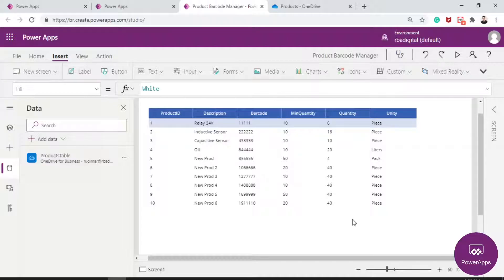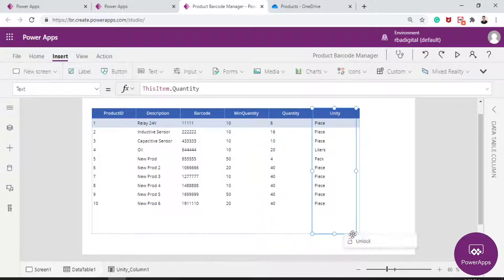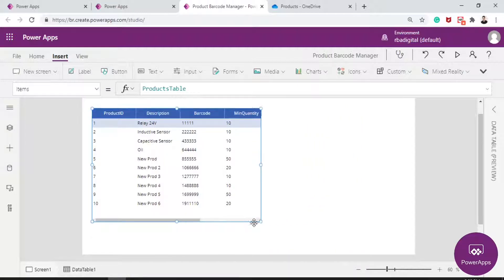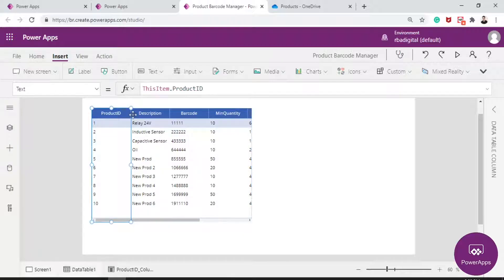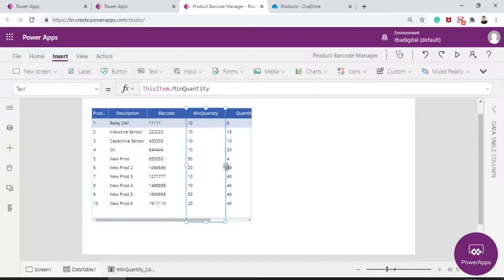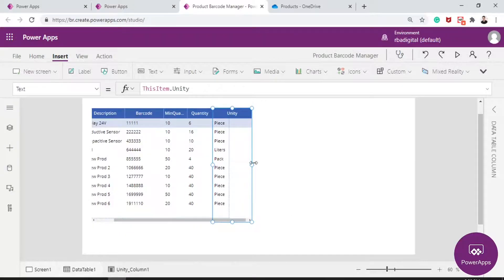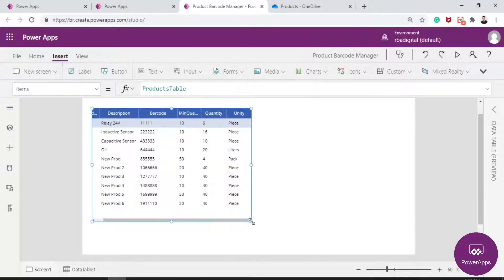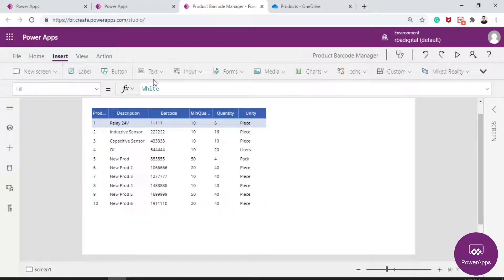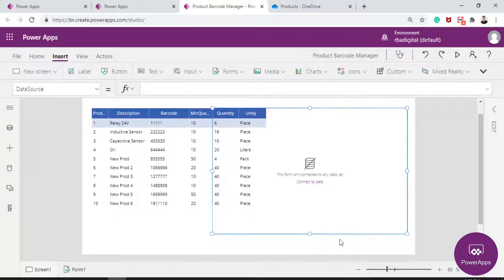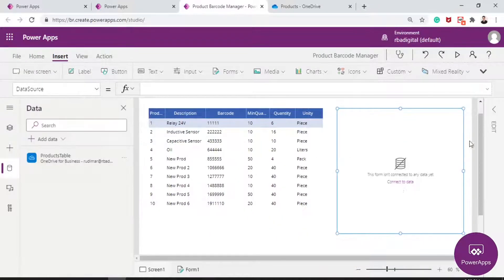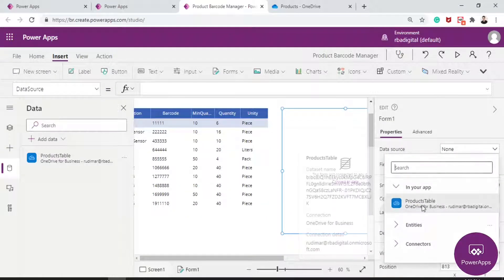Let's now create a form to add new products. I'll resize the table columns to make space for the form. I go to Insert > Forms > Edit — it's an edit form where we can add new products. Here's the form. Let's select the data source for this form by clicking on the form, going to the right panel, and selecting the products table as the data source.